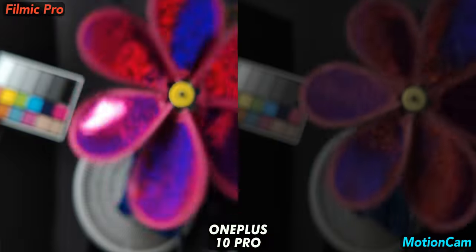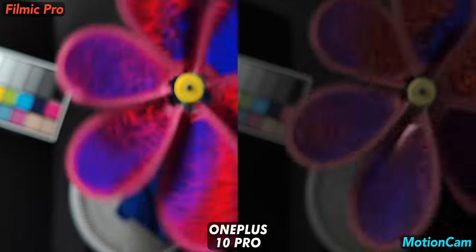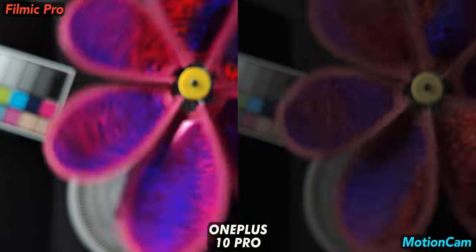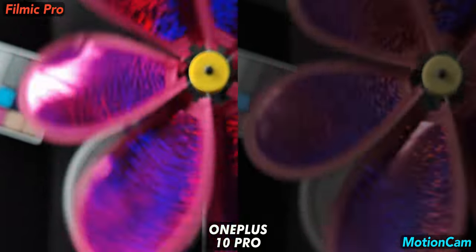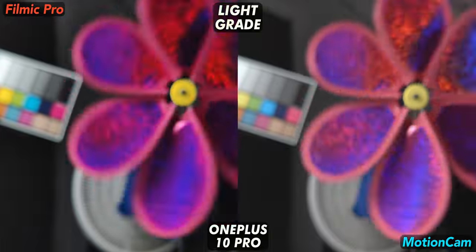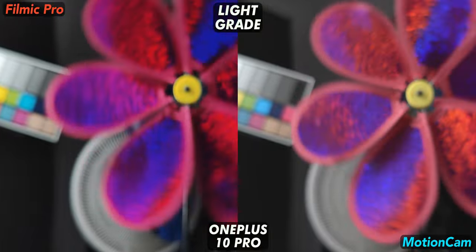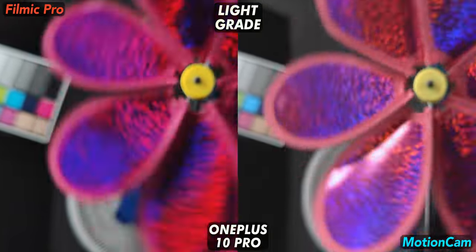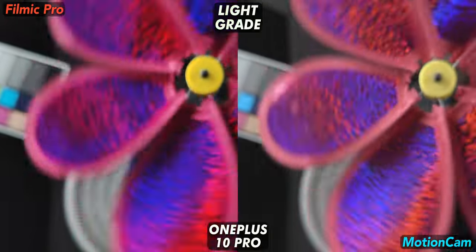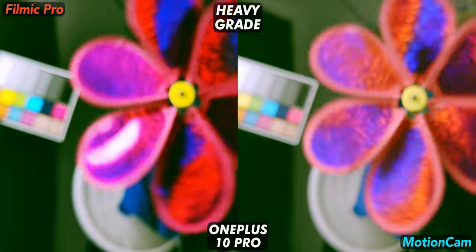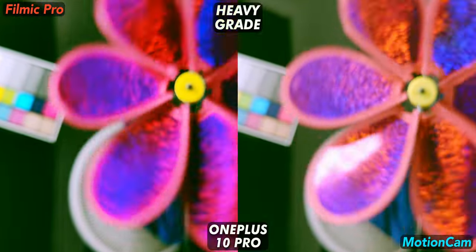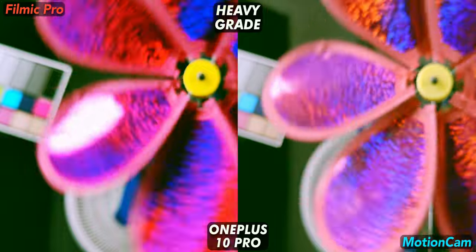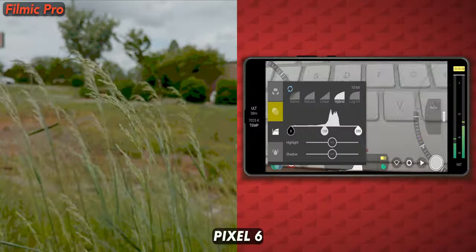10 Pro base footage. With the light grade, I mostly tried to match exposure between the two apps. On the heavy grade, the apps still do a good job. For this spinning fake flower test, I give the win to Motion Cam and the OnePlus 10 Pro.